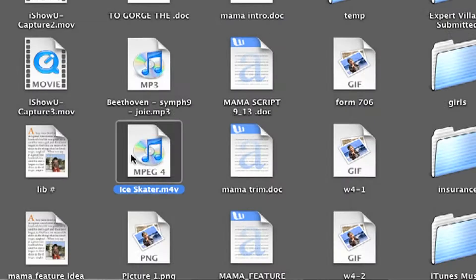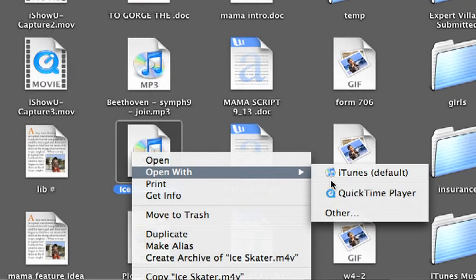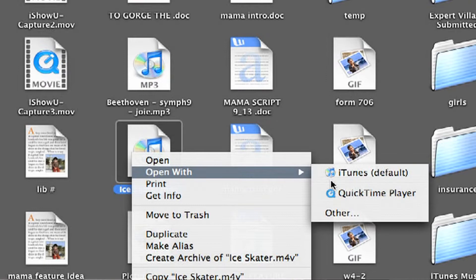You hit Control, click, Open with, QuickTime Player.